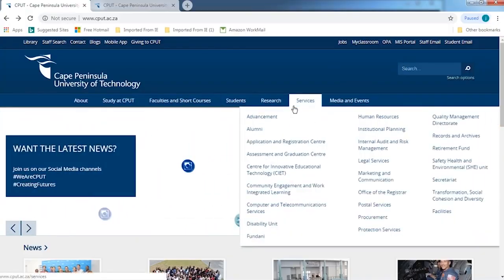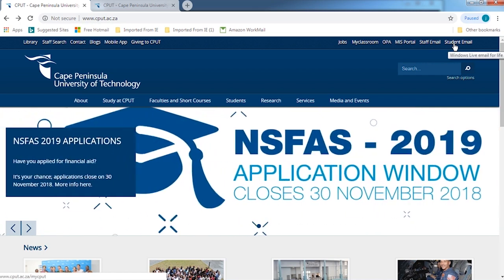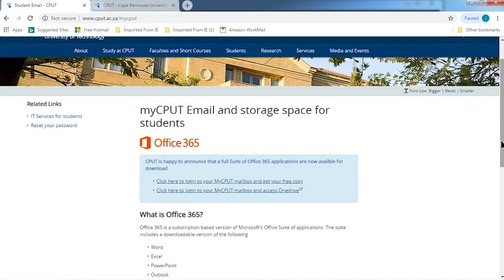This is our CPUT website and on the top right-hand side of the screen you will see student email, just next to staff email. There you click on student email. You will see something that says Office 365. Office 365 is very important because it gives you access to a whole suite of office products such as Microsoft Word, Excel, PowerPoint, Outlook — which is where your email is hosted — and other tools.